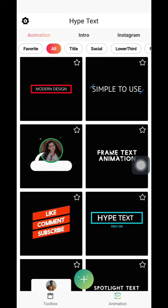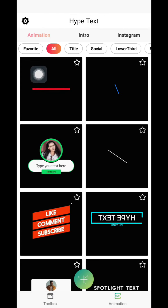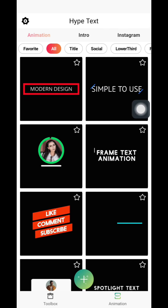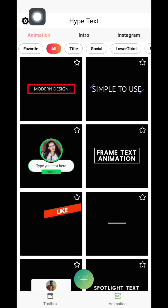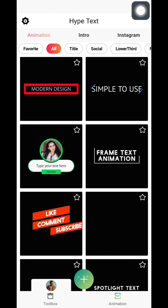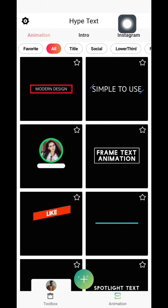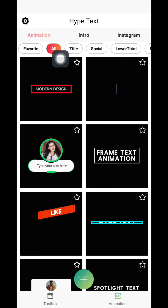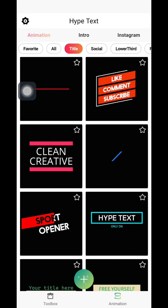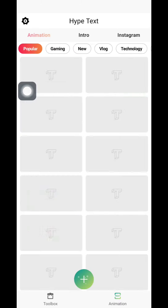When you open the app, this is what you are going to see — this is the interface of the app. First of all you will see the settings icon here, but we will ignore it for now. You'll see Animation, Intro, and Instagram. Under Animation you can see All, Title, and Social. Under Intro you can see Gaming and New, but in our previous videos we've learned an app called Intro Maker, so we are not going to learn this one — you can check our Intro Maker video.